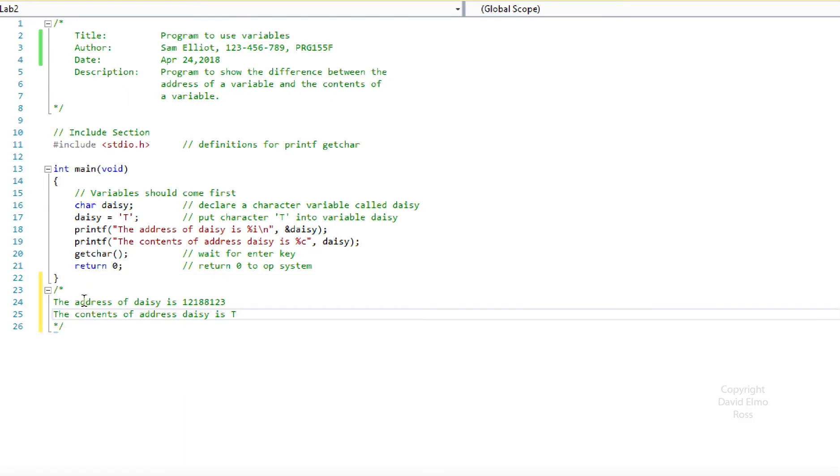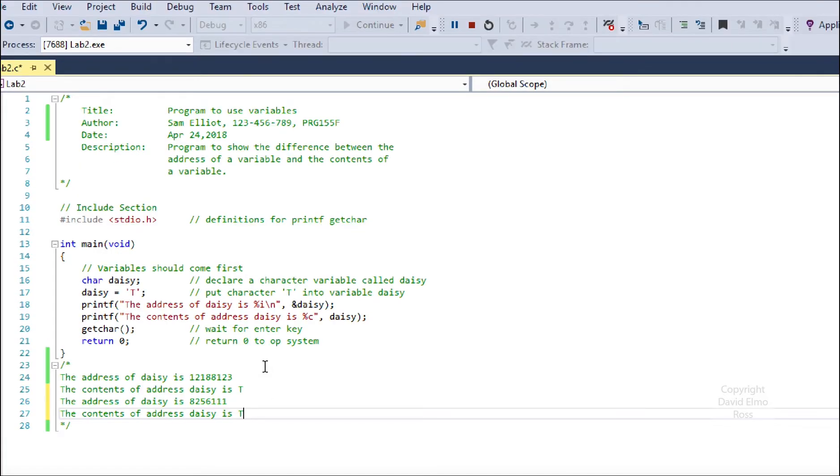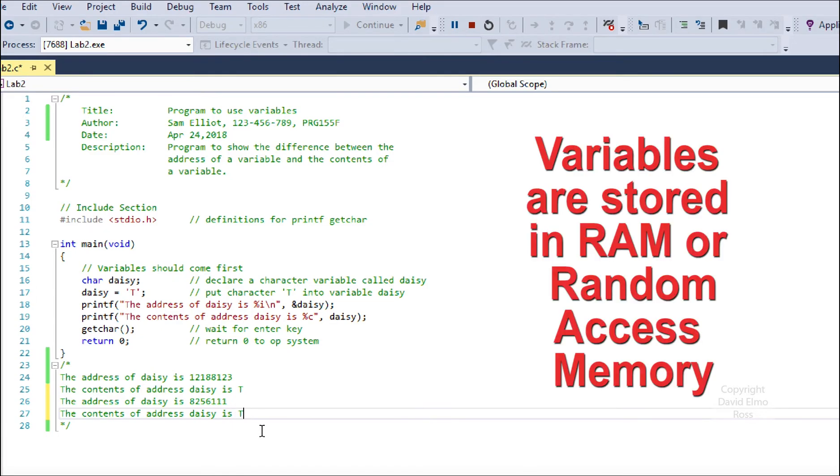Next we're going to run it again and see if the values are the same. Notice the address value will change every time we run our program because the variables are put in different places in RAM, which is random access memory, but the contents, because we're assigning it each time, will stay the same.